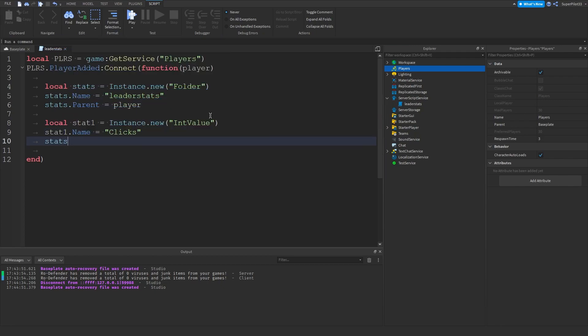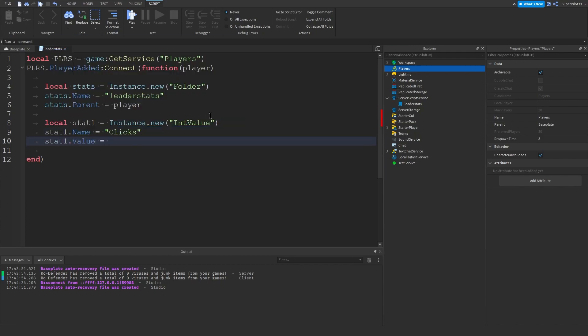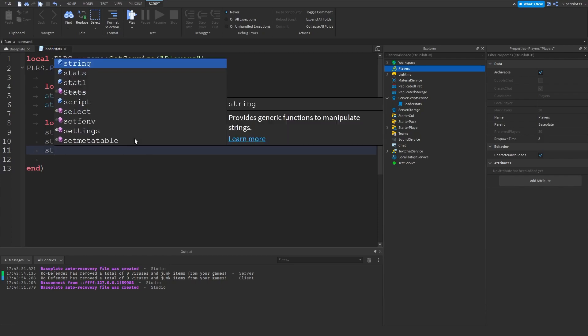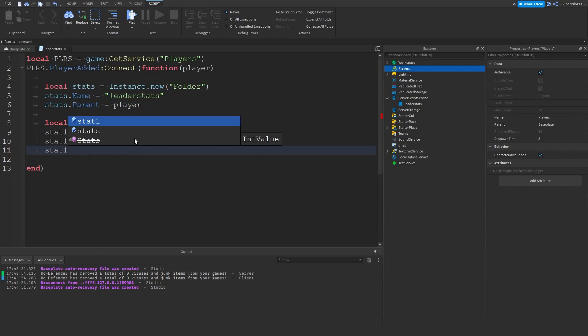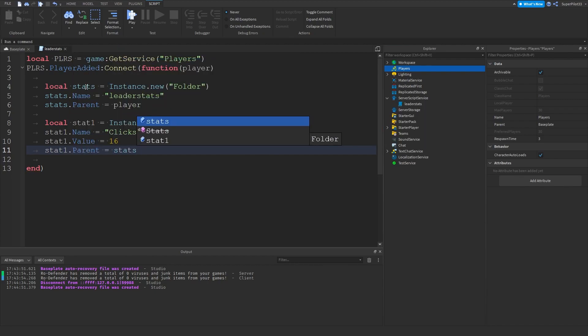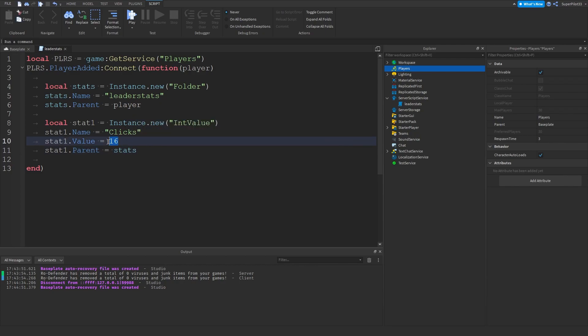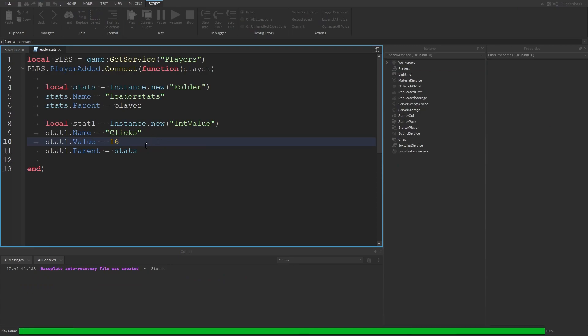And then stat1 dot value, let's do something like 16. So this is the starting value when the player joins the game. And then stat1 dot parent equals stats. So it's inside the stats folder. So basically 16 is the starting value. This is usually just 0, but for the purposes of the video it's going to be 16.